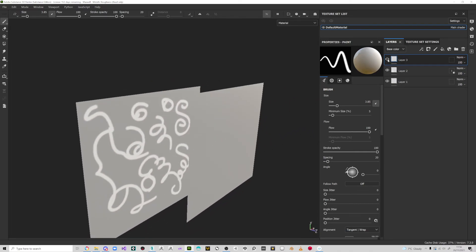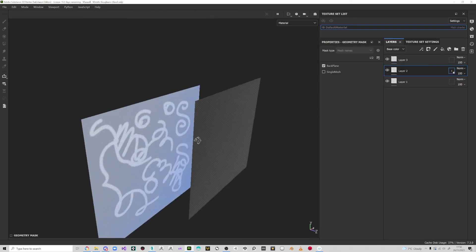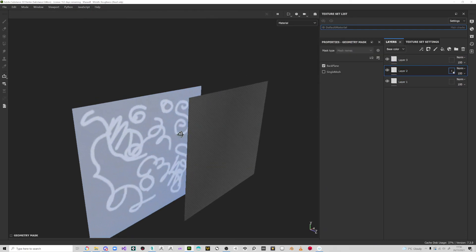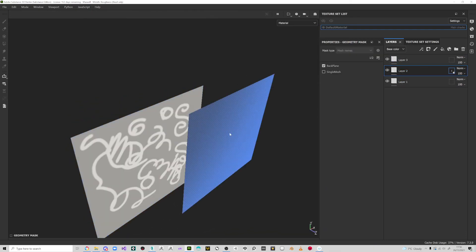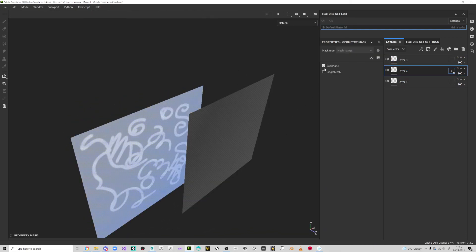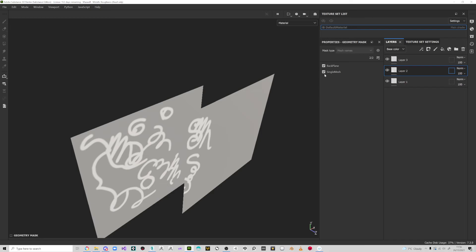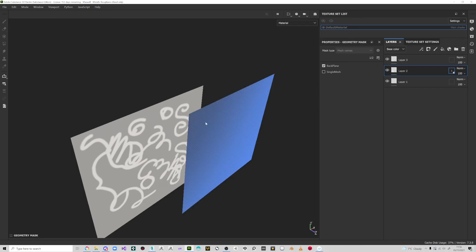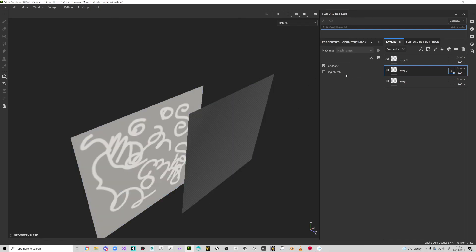So that's how to overcome that issue that you might be having. Just make sure that you've got the area you don't want to paint hidden like so and it won't take any of that information.